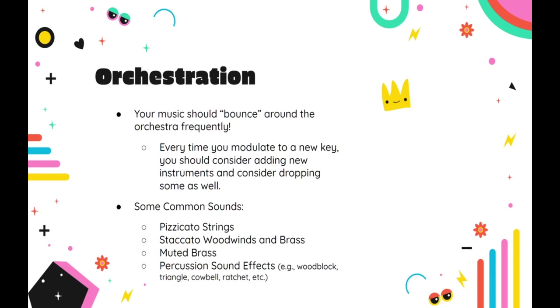So with all of this information in mind, let's see how these strategies can be applied by listening to our example once more. While we listen, I'll include notes on the screen to point out how the template is being used.